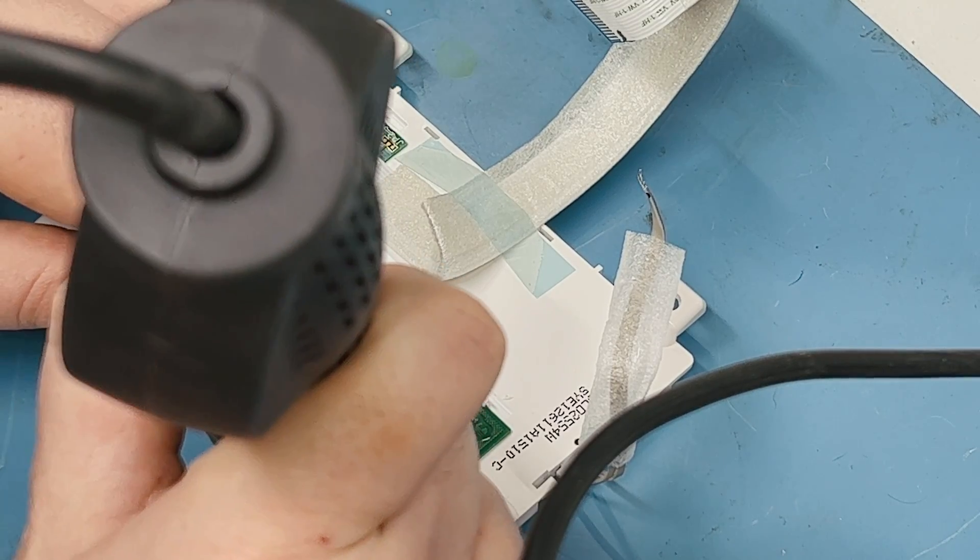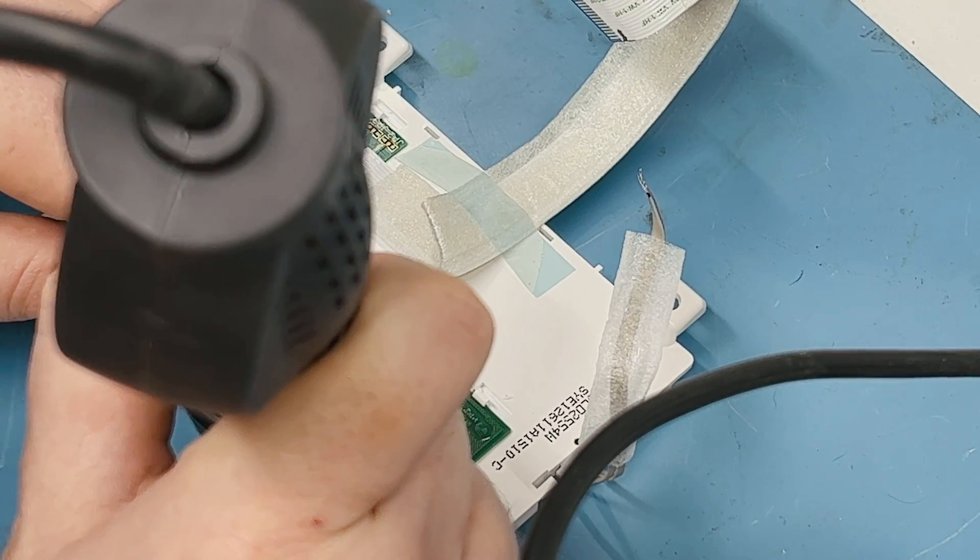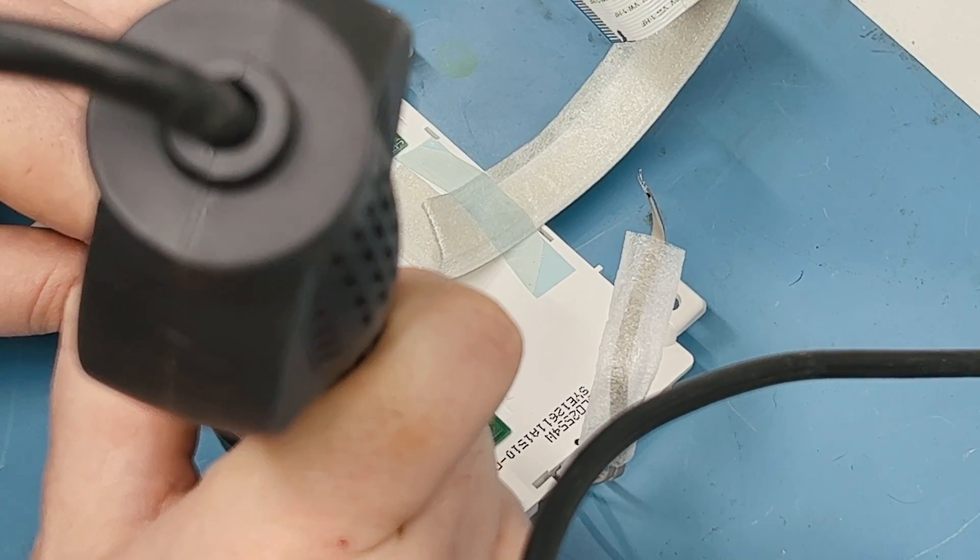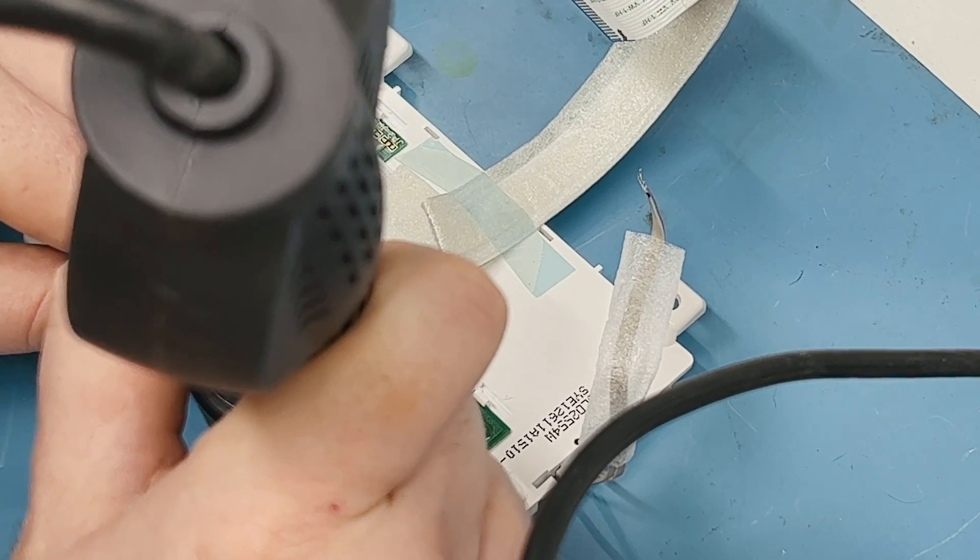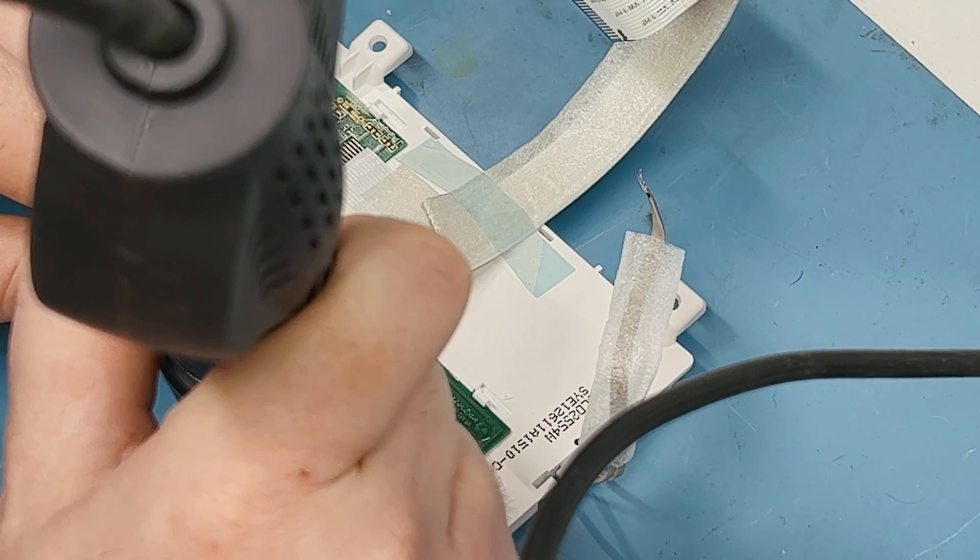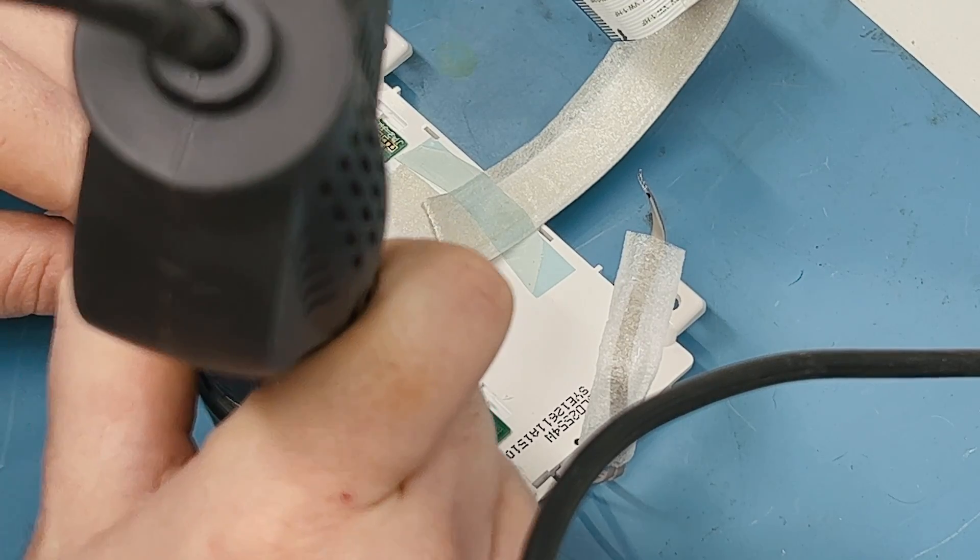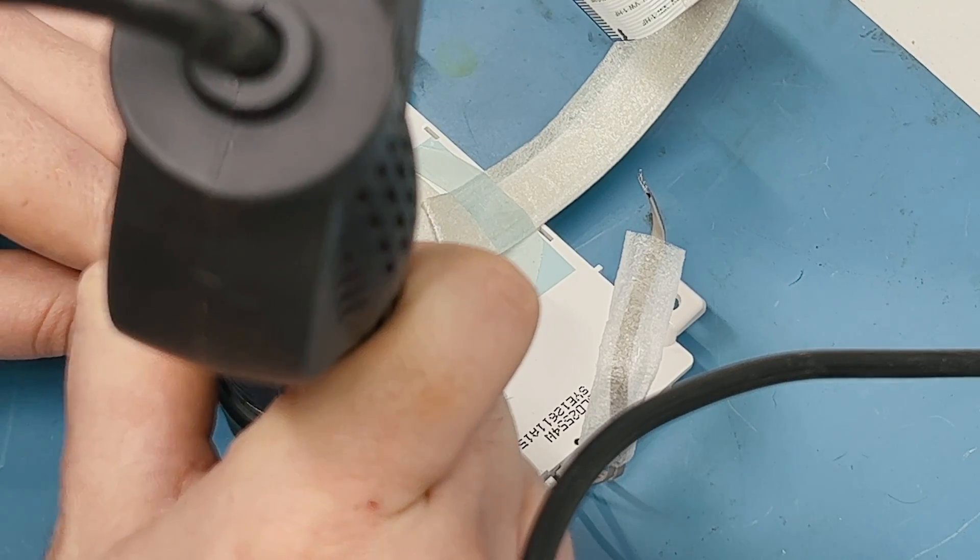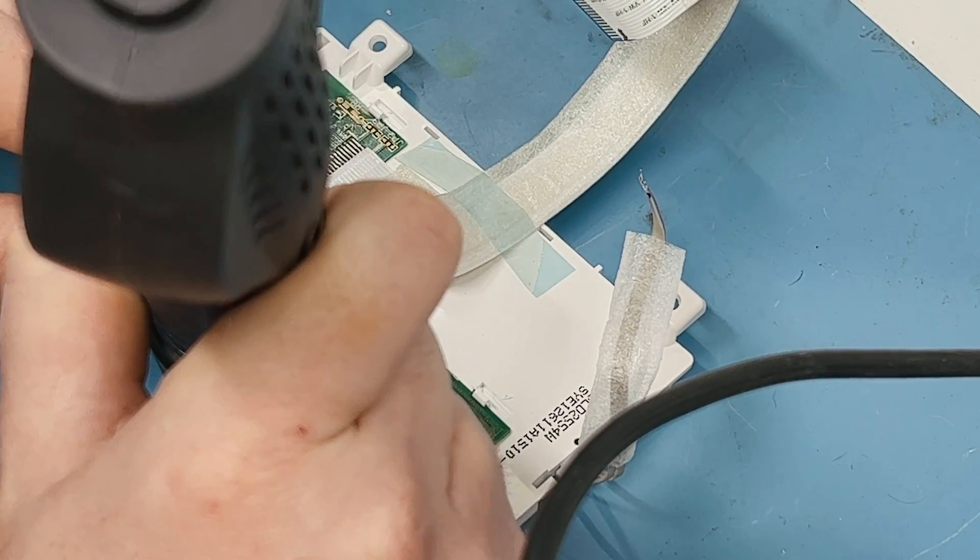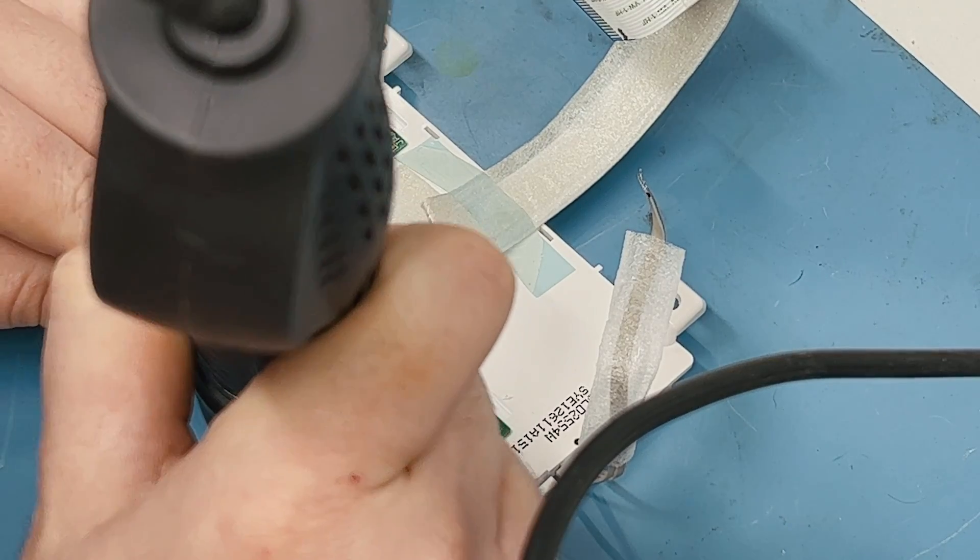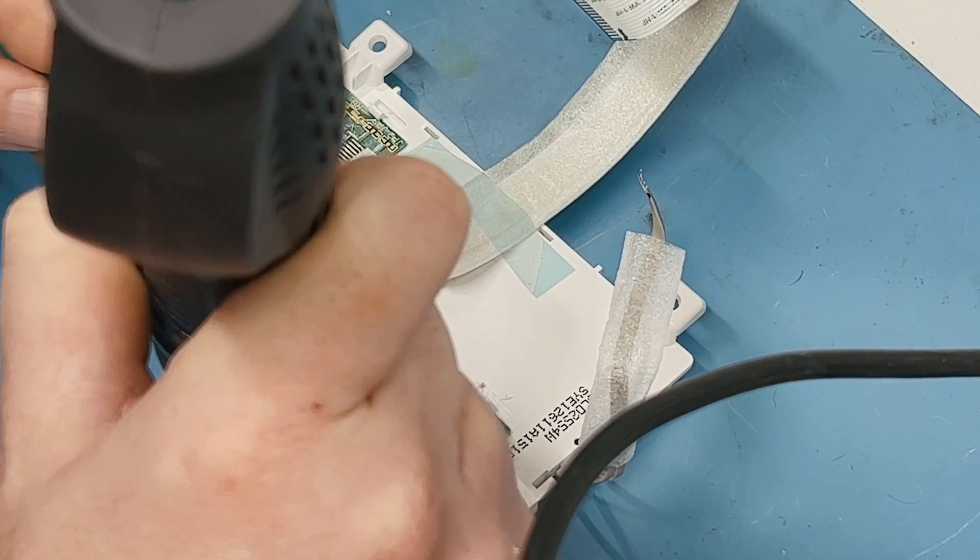Right where those two points contact. Then once that cools, that should re-adhere to the PCB and hopefully be good to go.